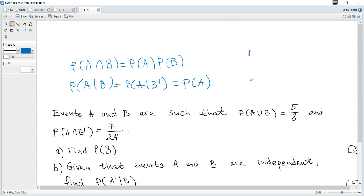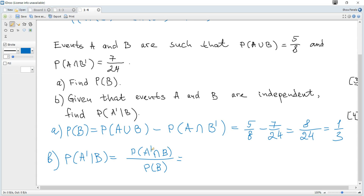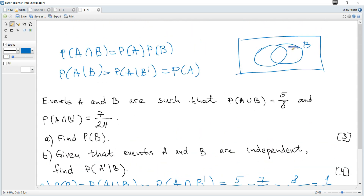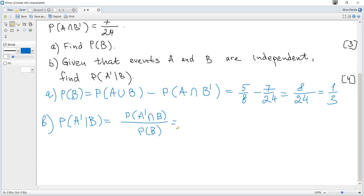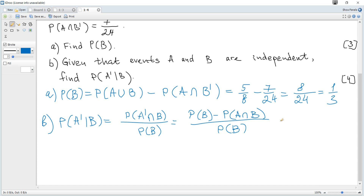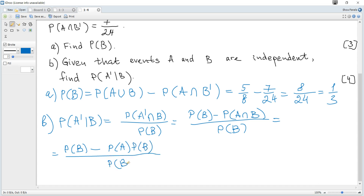Consider the Venn diagram: the region not A and B — that is, B and not A — is B only, and its probability equals the probability of B minus the probability of A and B, the intersection. So the probability of not A given B equals the probability of B minus the probability of A and B, all divided by the probability of B. Since the two events are independent, the probability of A and B is the probability of A multiplied by the probability of B, and dividing each term by the probability of B gives 1 minus the probability of A.